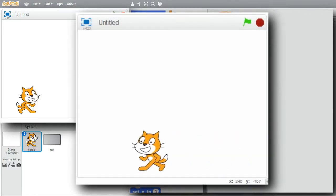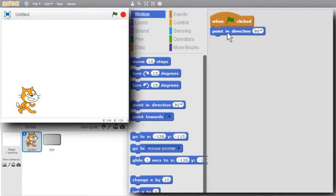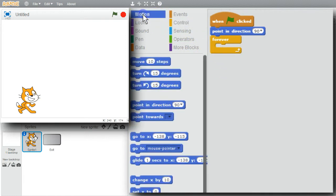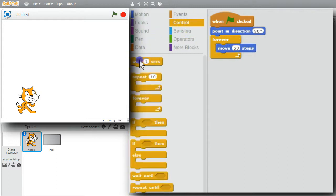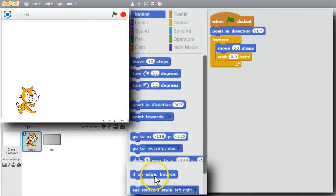For the last example, I want the cat going back and forth across the stage, bouncing whenever it hits the edge. I'll use a forever loop - go to Control, forever. Inside the loop, I want the cat running across the stage. Go to Motion, move - I'll change ten to fifty. So the cat won't go too quickly, I'll add a wait, making it two tenths of a second. Every five times through the loop it'll take a second. Then go to Motion - I want the cat to bounce when it hits the edge, so I'll add 'if on edge, bounce'.